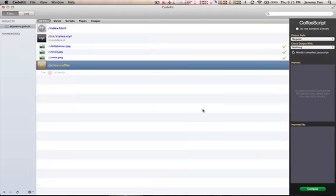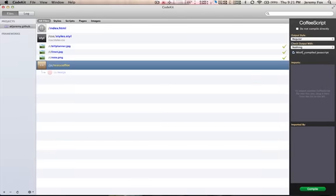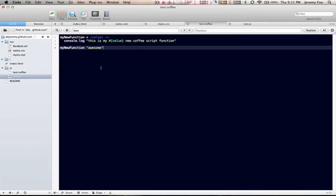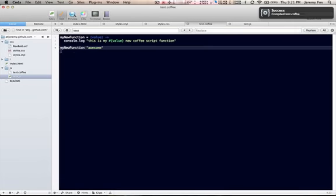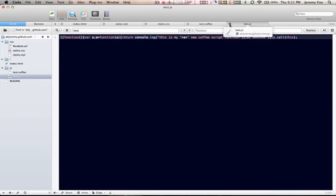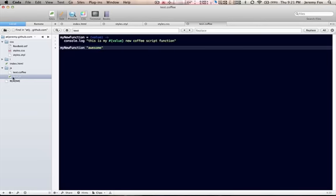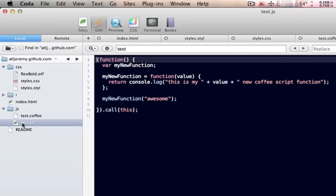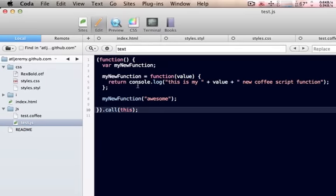We can then pull up CodeKit. Tell it, I want you to not minify this file. Save it. Pull up the javascript. And there you go. As you can see, now it did not, it kept it all separated nicely. It's much easier to read.